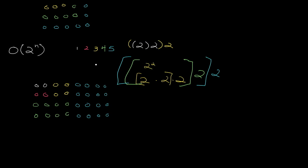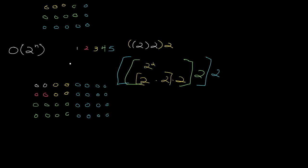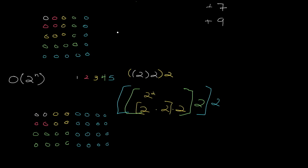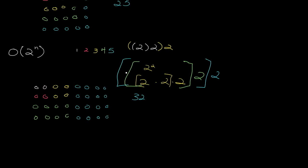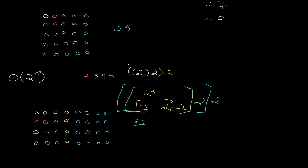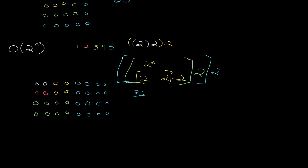So let's count. Here we have 25, obviously. And here, we have 4 times 1, 2, 3, 4, 5, 6, 7, 8. 4 times 8, which is 32. I can't do math in my head. So we're already higher.